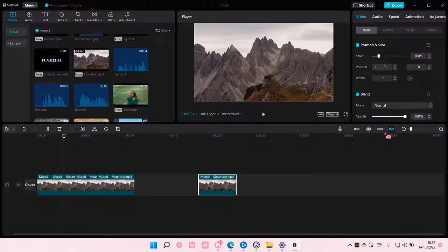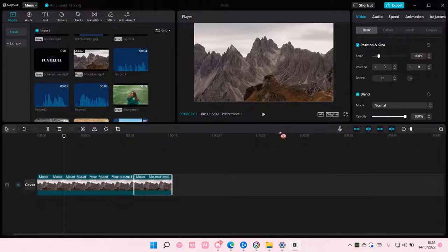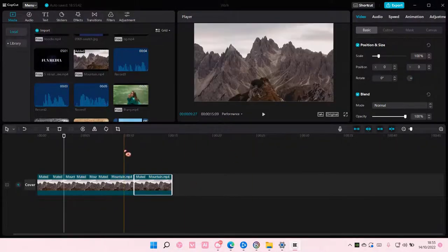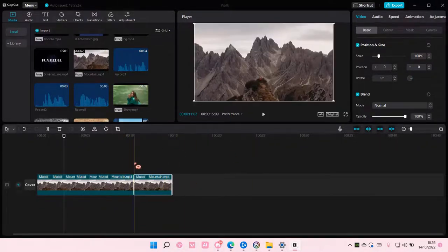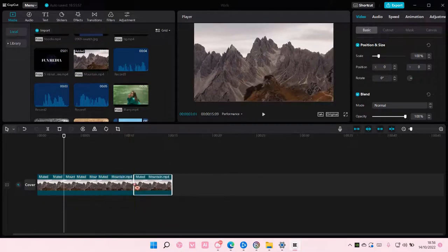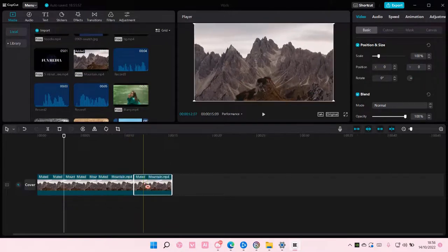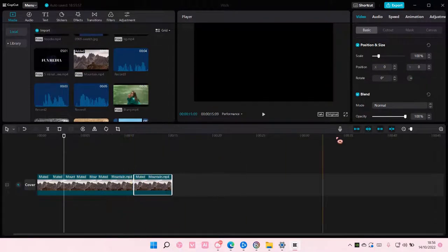But I have this on, and this one's for the magnet mode, but I like it enabled because I don't want any gaps between my videos. But you can have it turned off if you'd like.